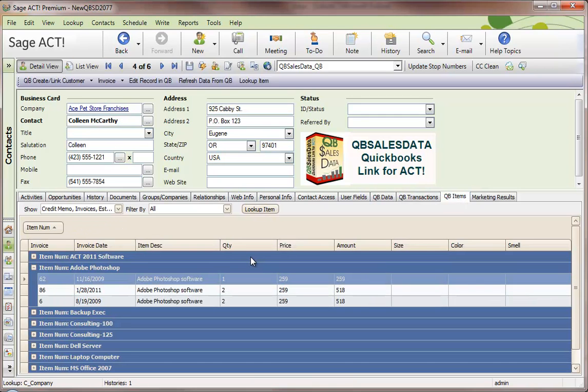If you're moving ahead with a multi-user system, you can install QBee Sales Data on the other workstations, and they will also see this information.